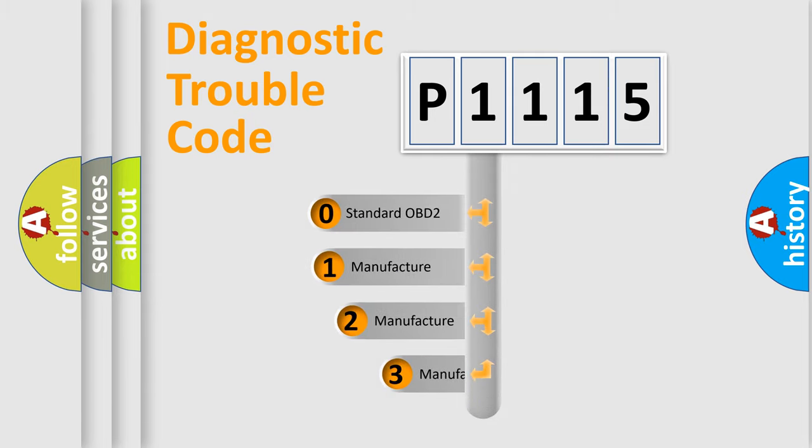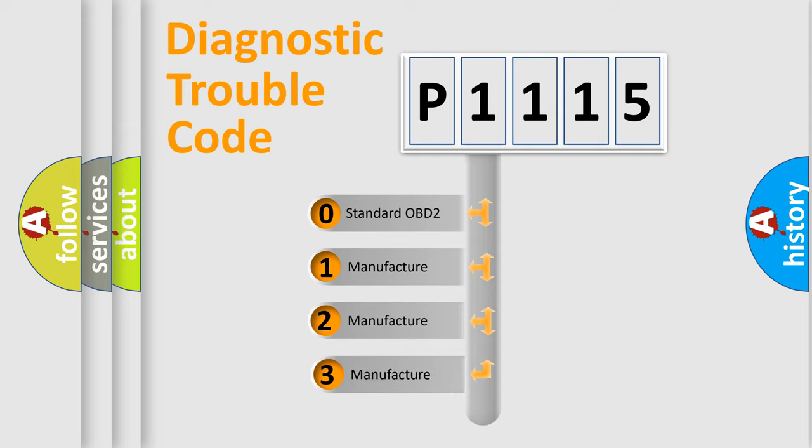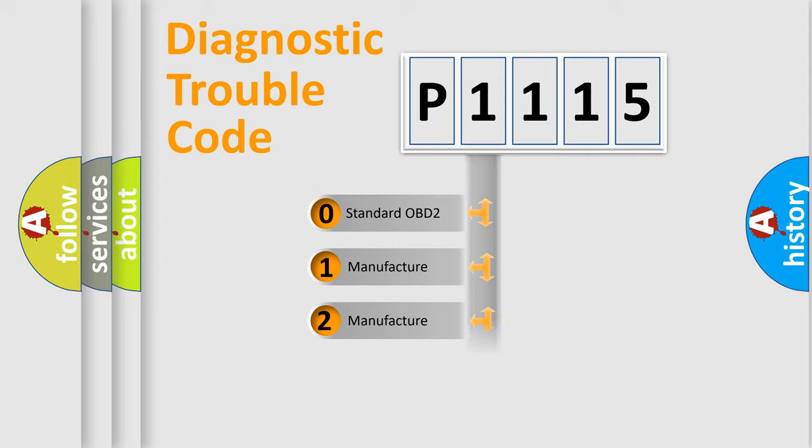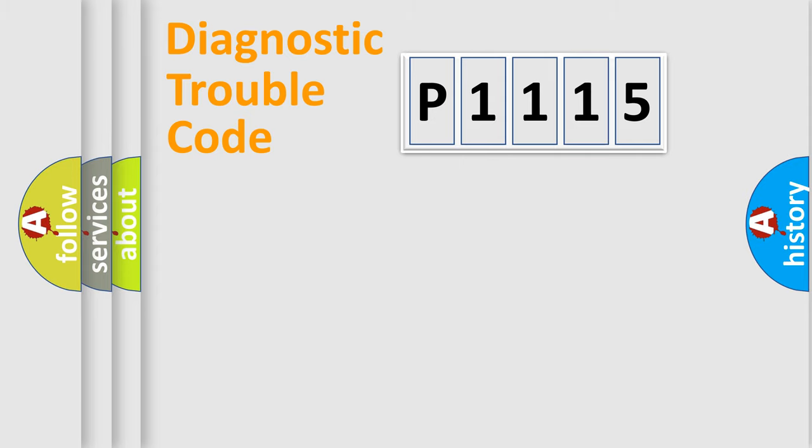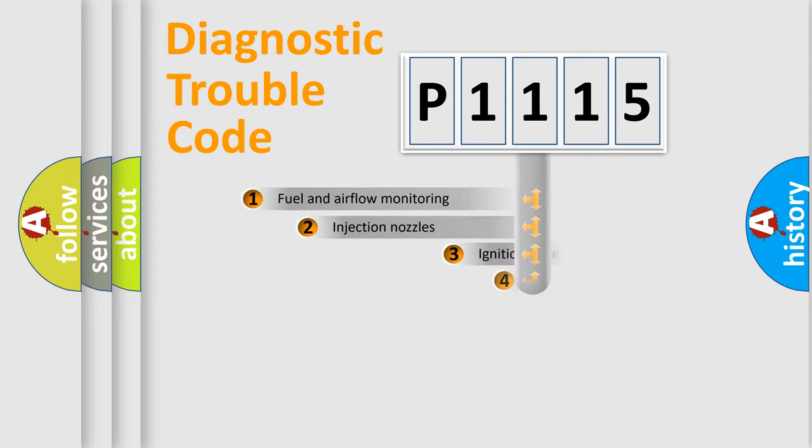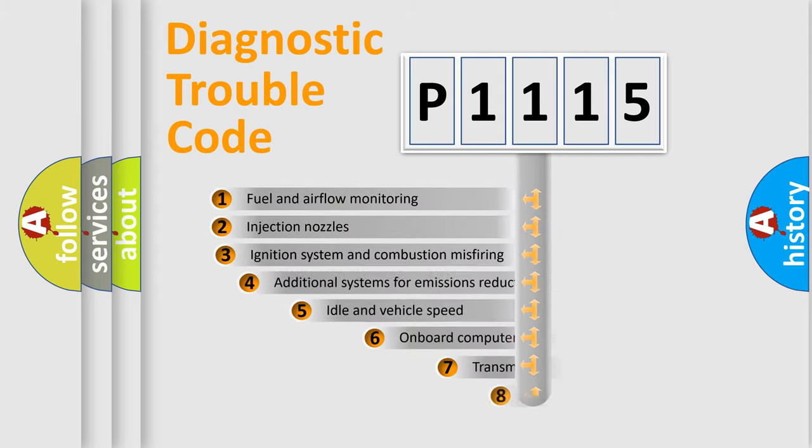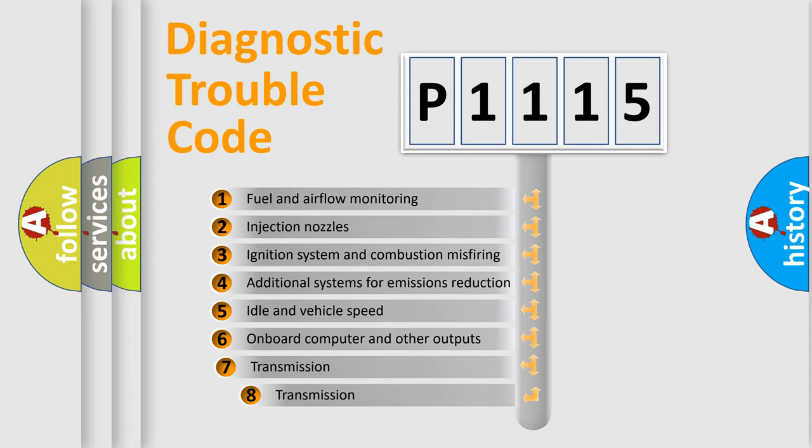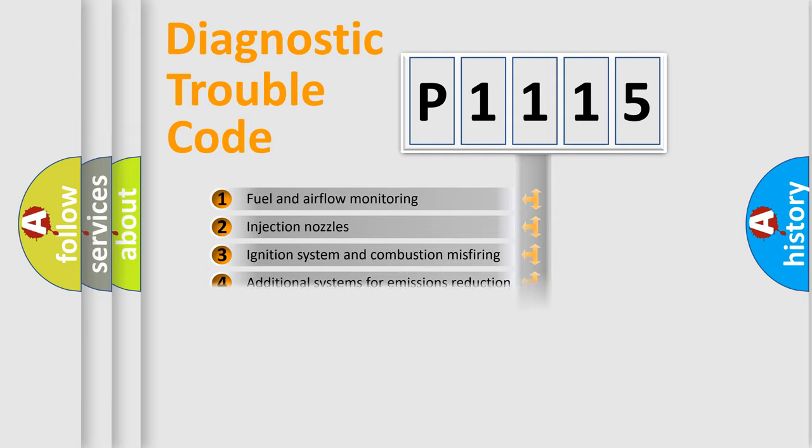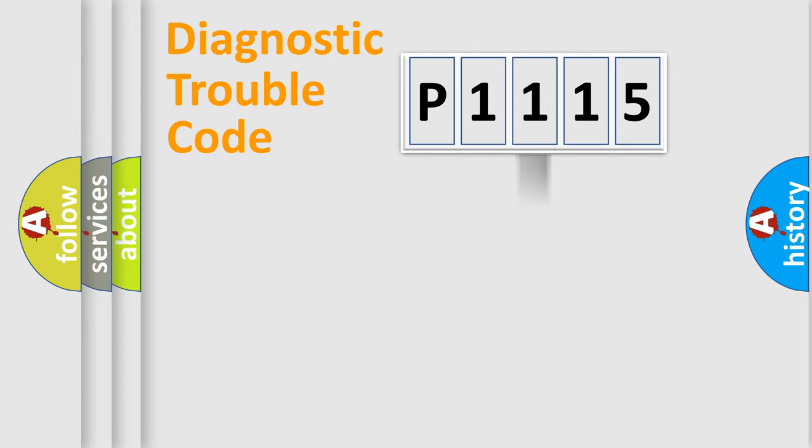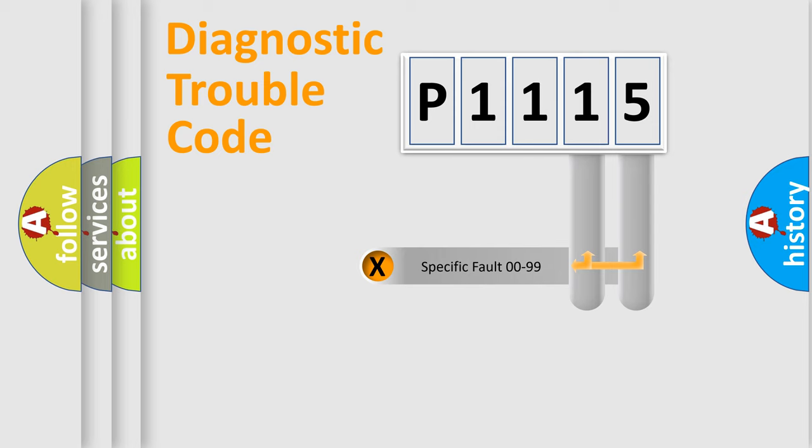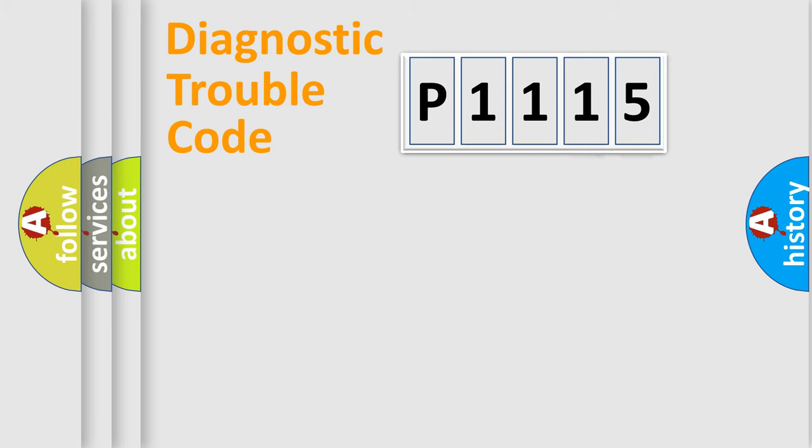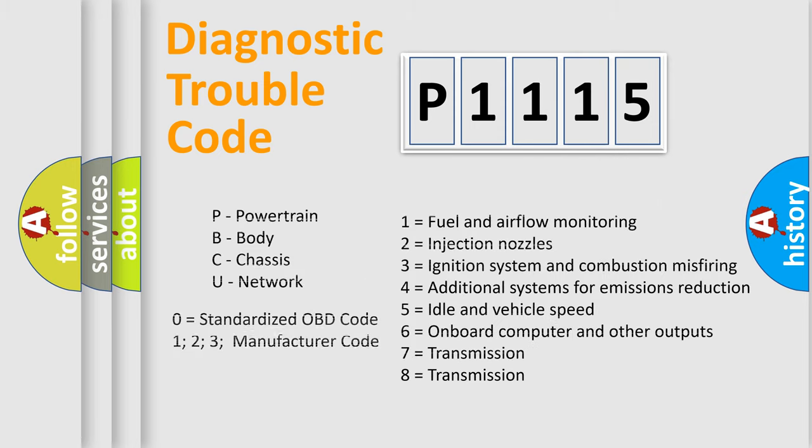If the second character is expressed as zero, it is a standardized error. In the case of numbers 1, 2, or 3, it is a more prestigious expression of the car-specific error. The third character specifies a subset of errors. The distribution shown is valid only for the standardized DTC code. Only the last two characters define the specific fault of the group. Let's not forget that such a division is valid only if the other character code is expressed by the number zero.